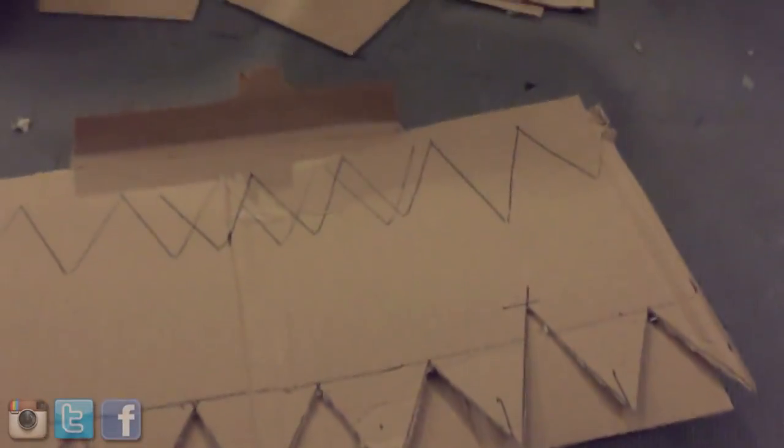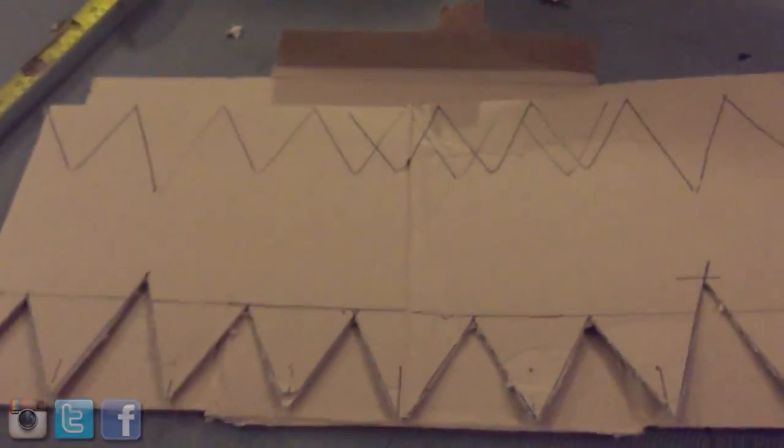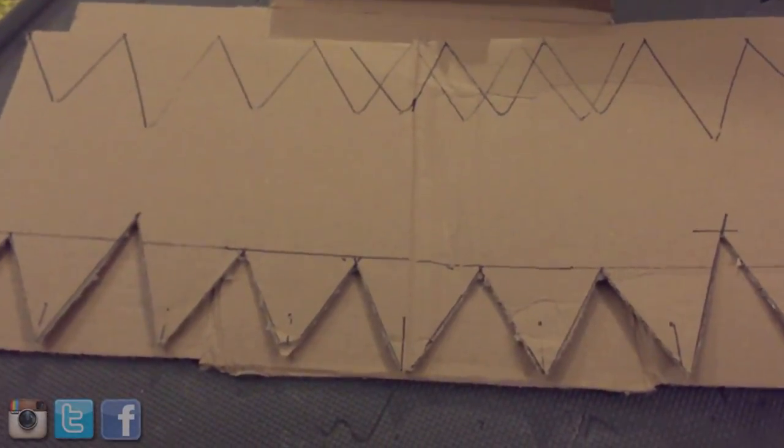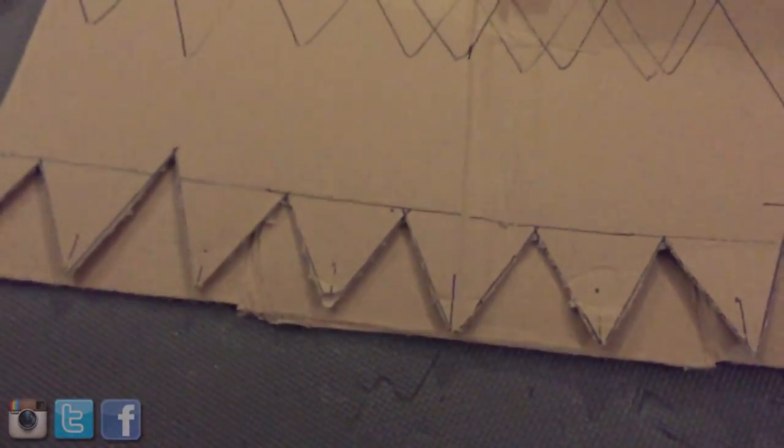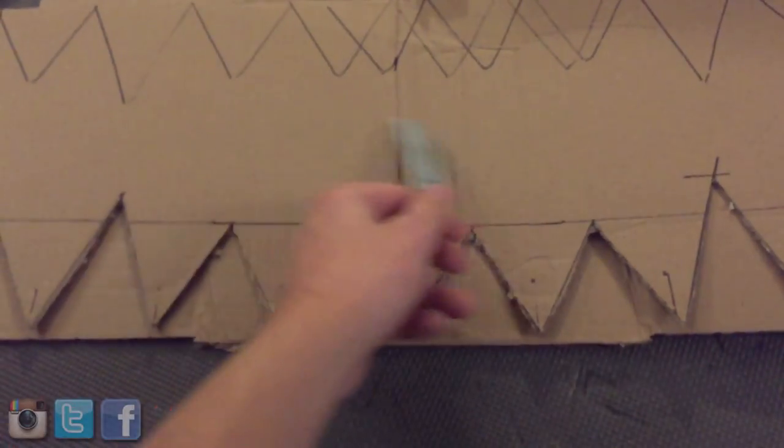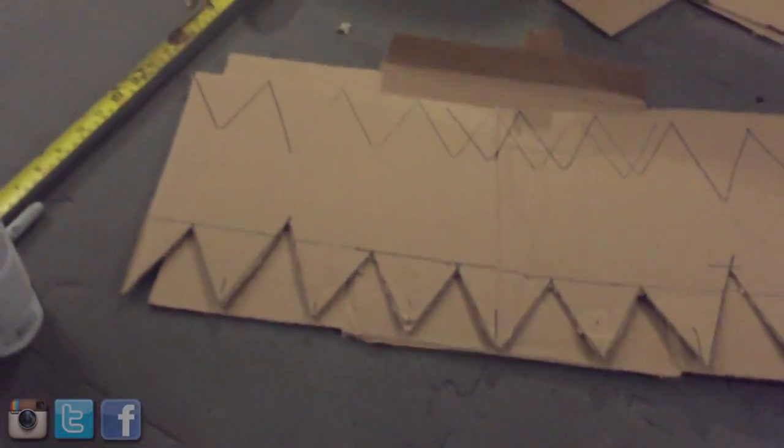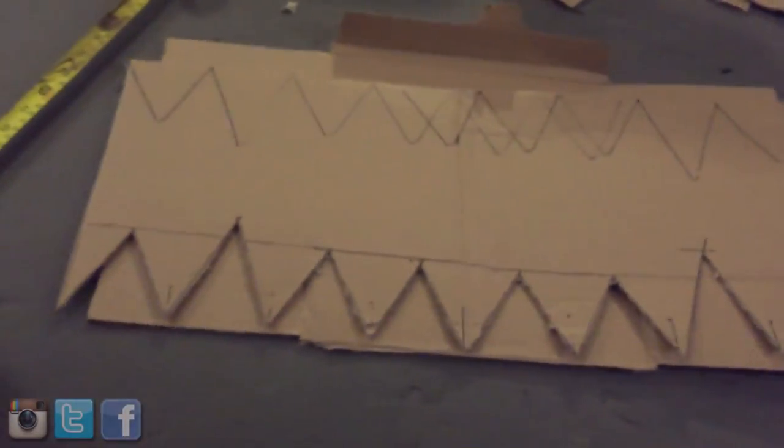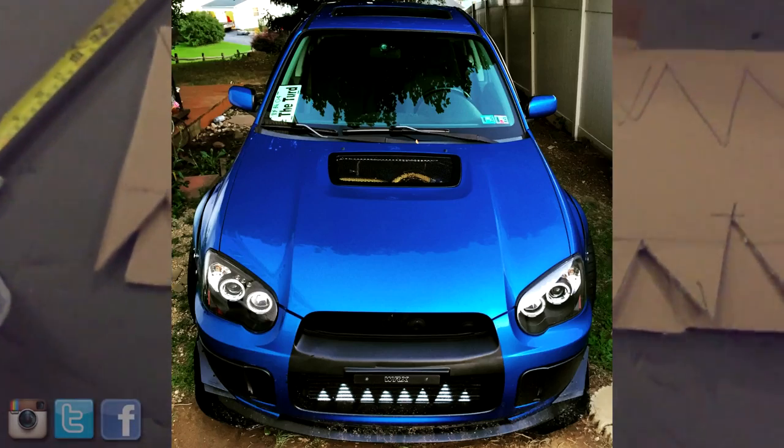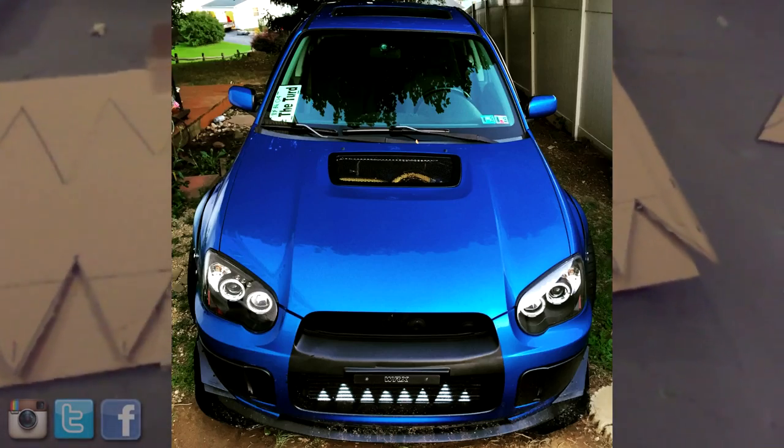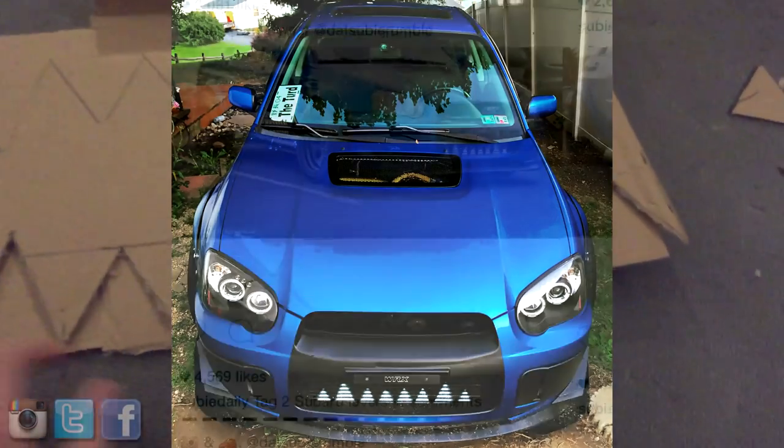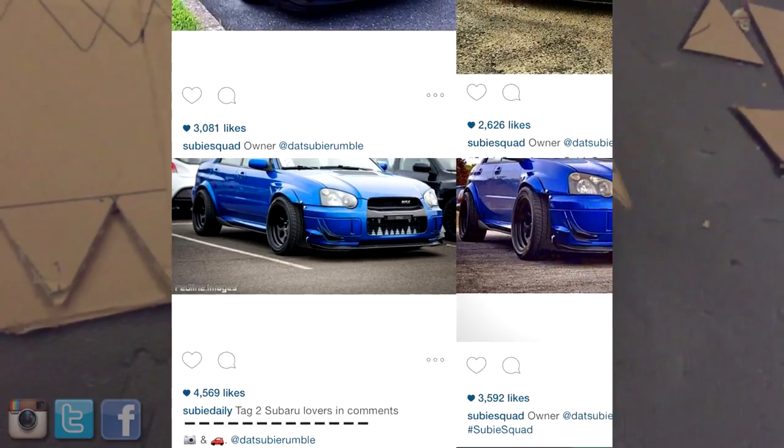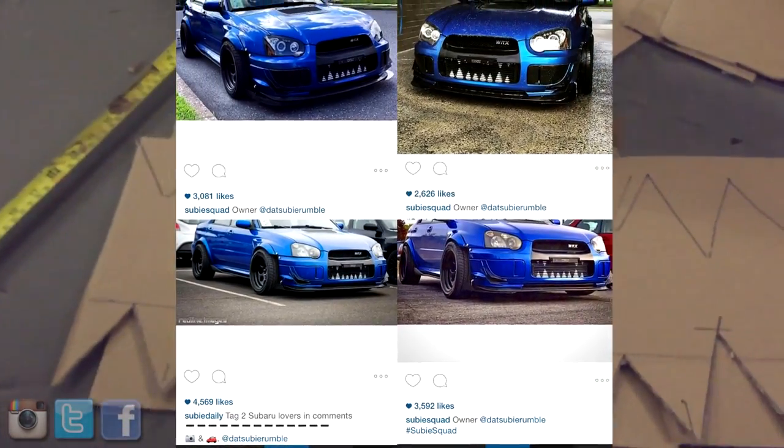But yeah, that's pretty much it. It's not that difficult. It's just creativity and something different. But this can be applied with anything. You can make your own stencils. You can cut out the word WRX in a cool looking font. You can do whatever you want. This is just a pattern that I've chosen and it seemed to have gotten some good feedback from the local car groups and the interwebs.